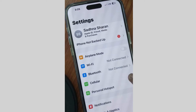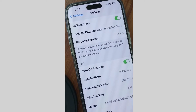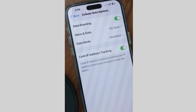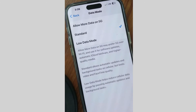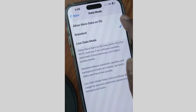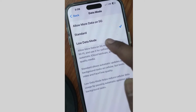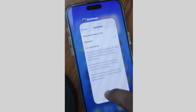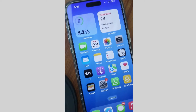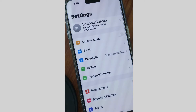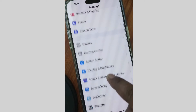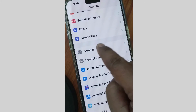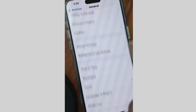Tap on Settings, go to Cellular Data, then tap on Cellular Data Options and Data Mode. Make sure that Low Data Mode is disabled — your cellular data mode should be either Standard or Allow More Data on 5G, rather than Low Data Mode.